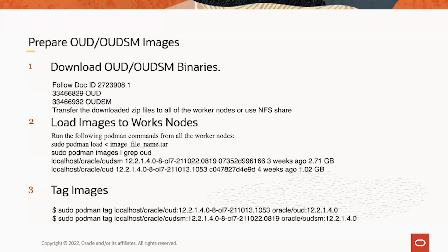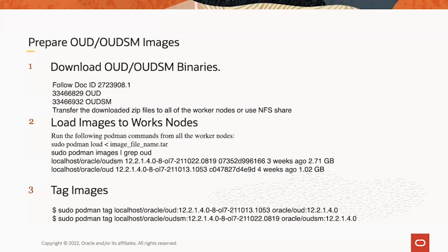To load the images, you do sudo podman load command with the OED or OEDSM tar file at the end. After that, you run sudo podman images command to see the OED or OEDSM images. Here is showing there are two lines.